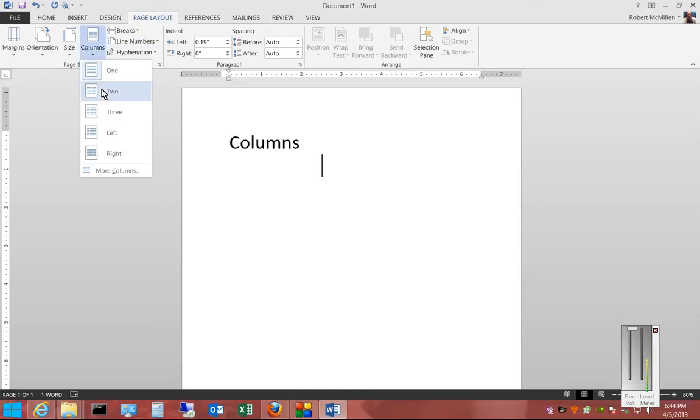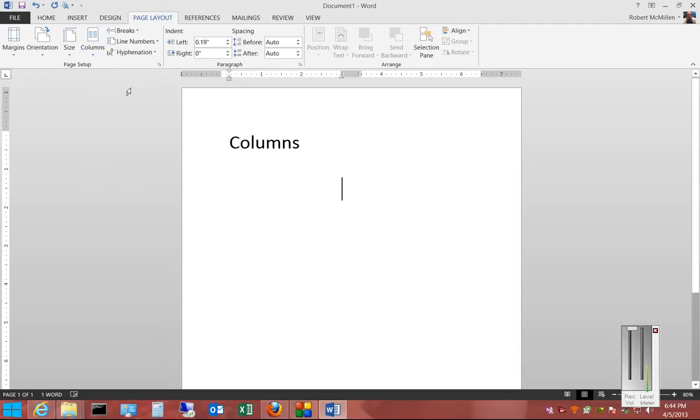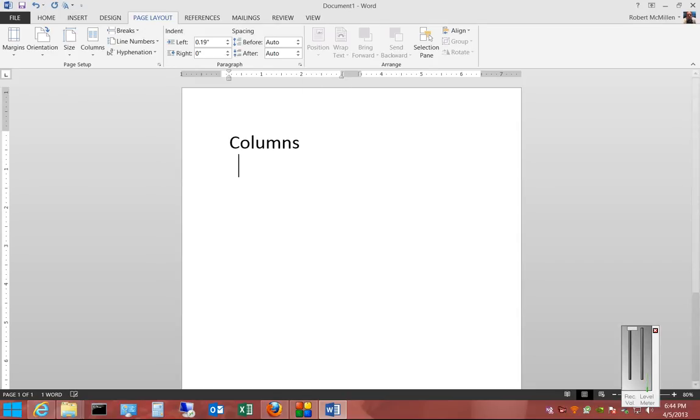From here, we can click on Two, and watch what happens to the bar at the top here. You see, we now made two columns. So there's going to be one and two.